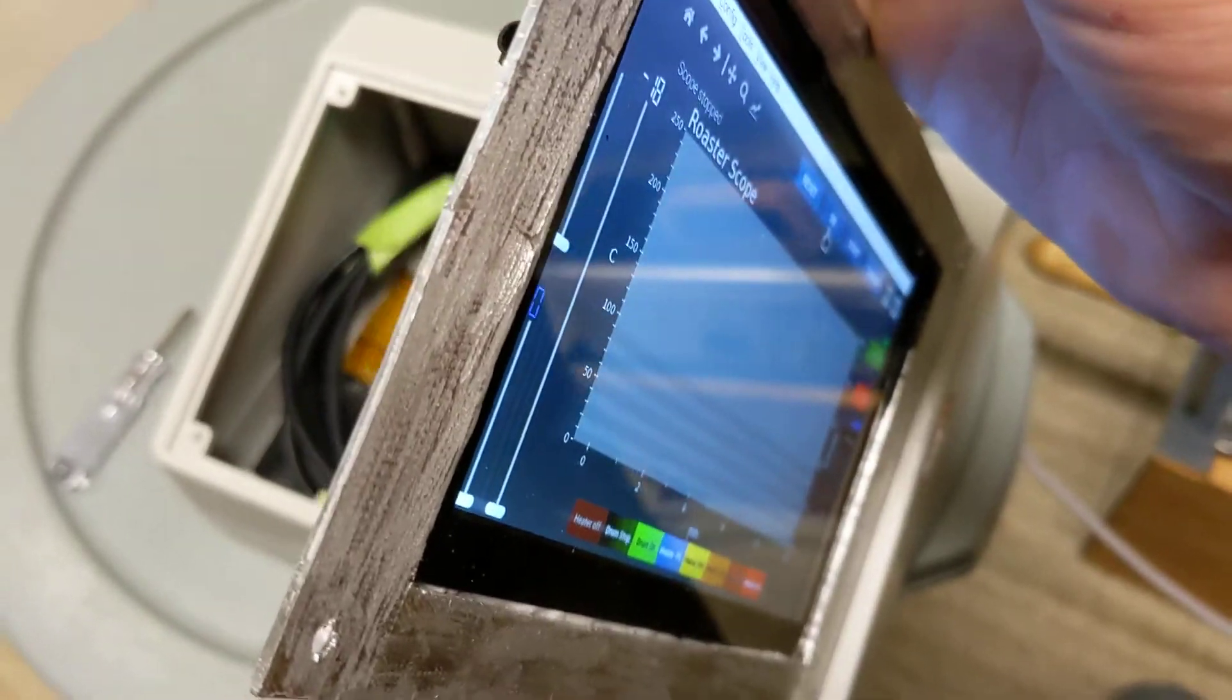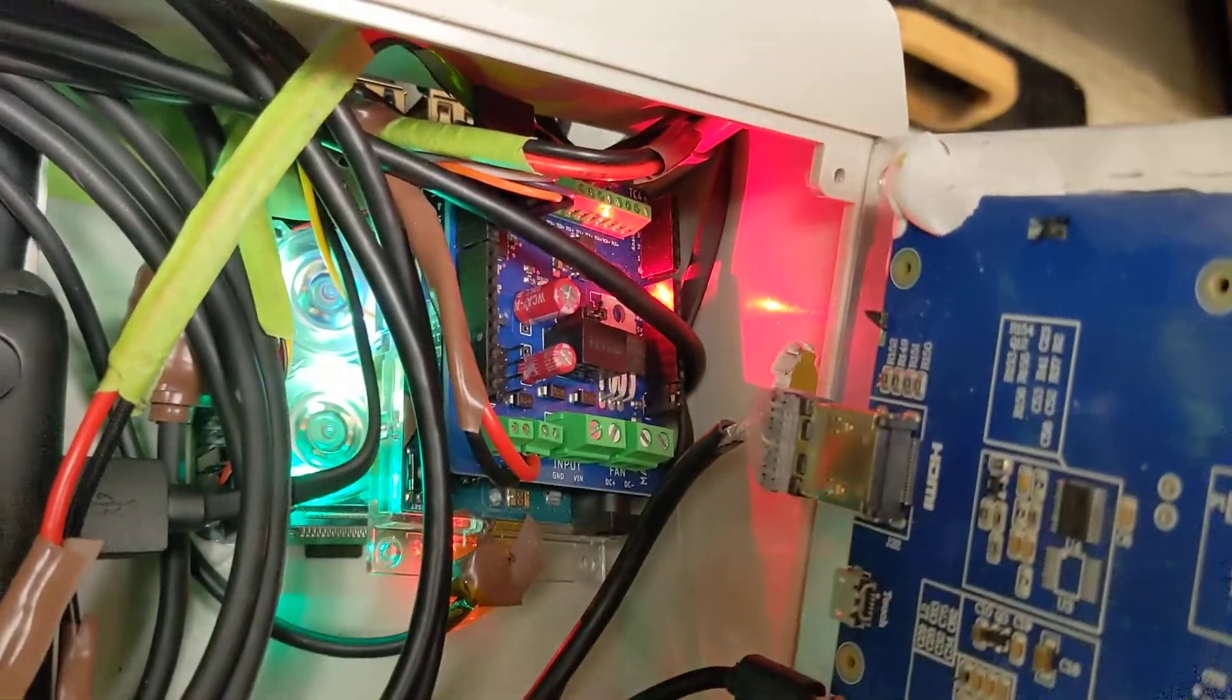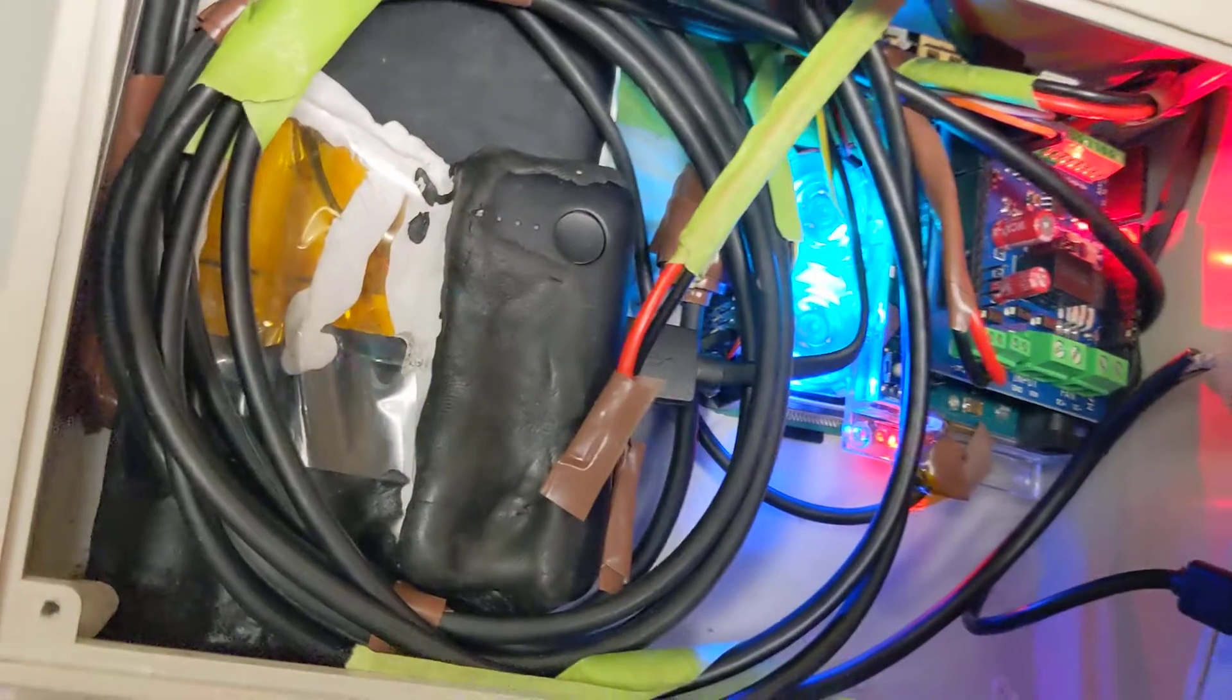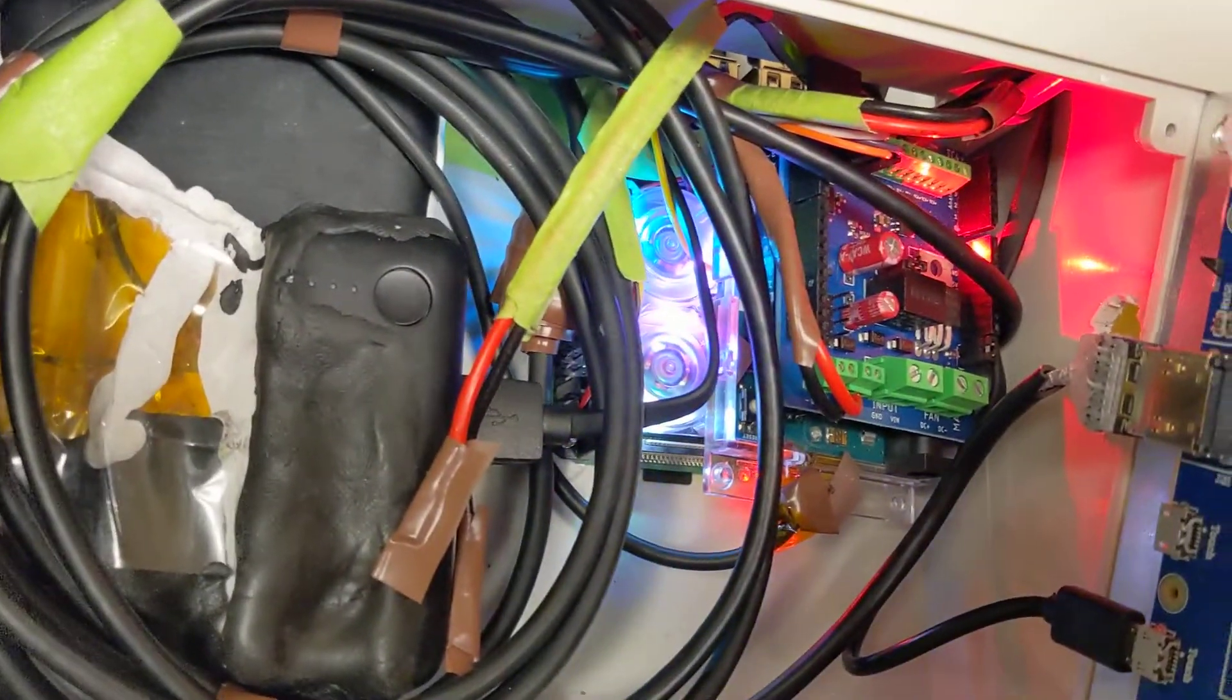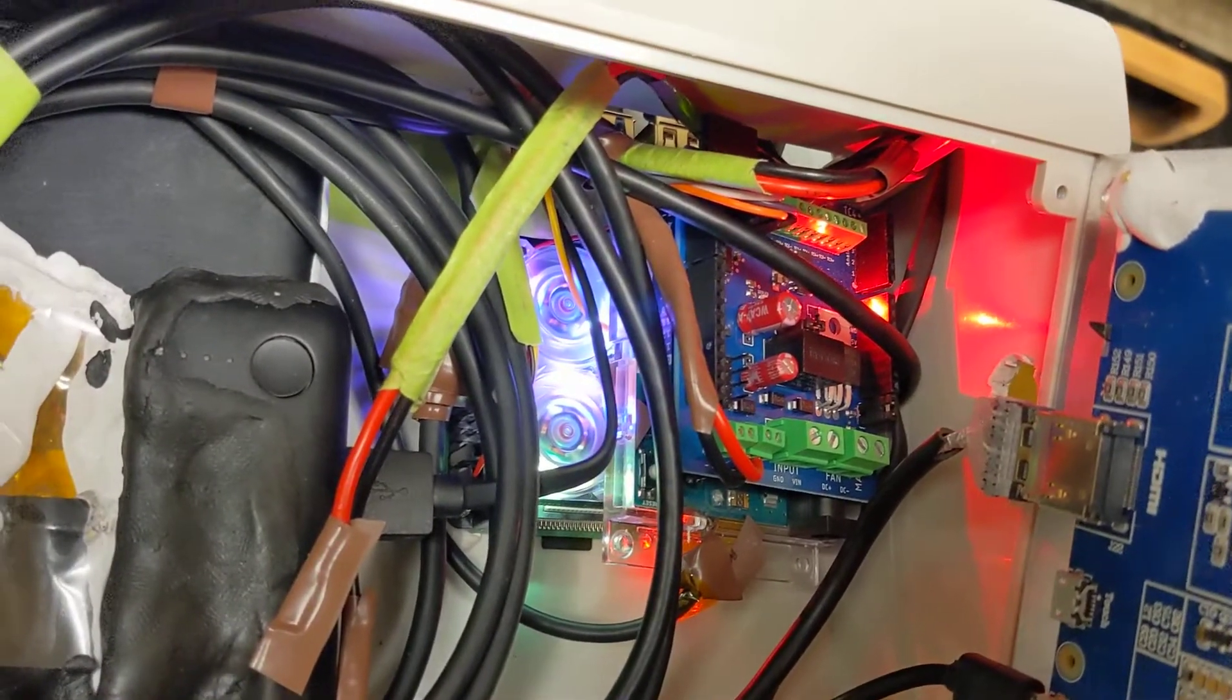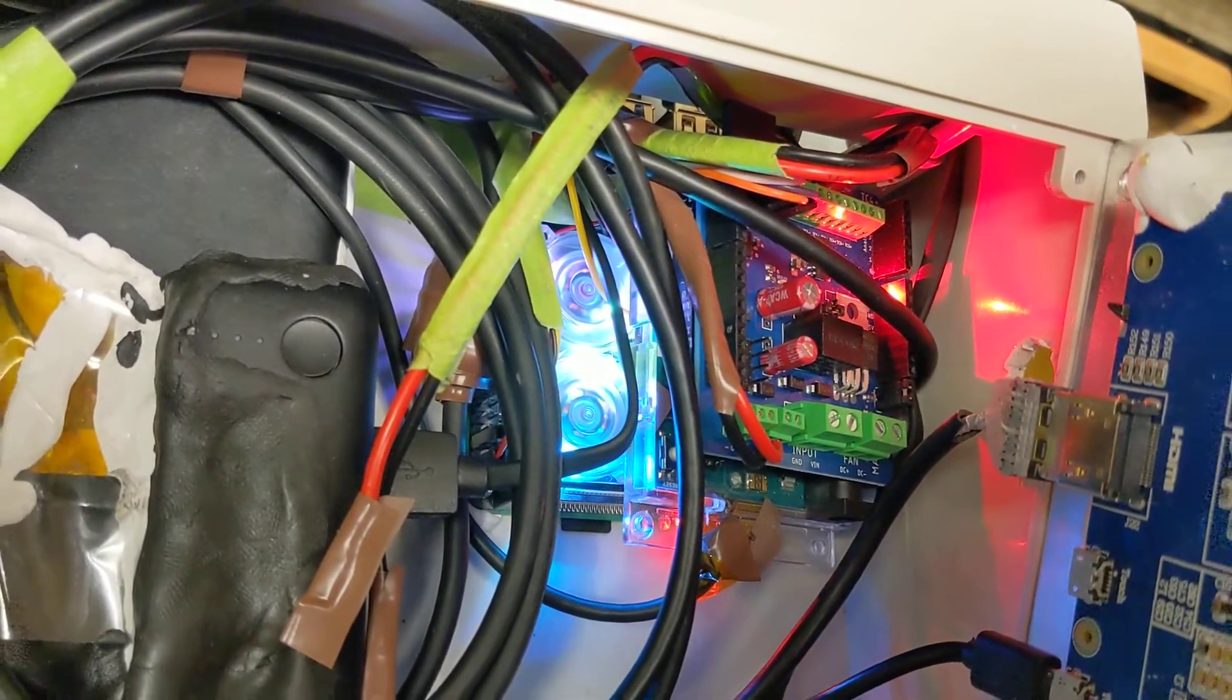It's a 10 inch capacitive touchscreen hooked up with HDMI and mini micro USB to the Raspberry Pi. There's the roasting module. I got to get some shorter HDMI and USB cables but I soldered the USB cable directly to the Arduino because the onboard USB broke.